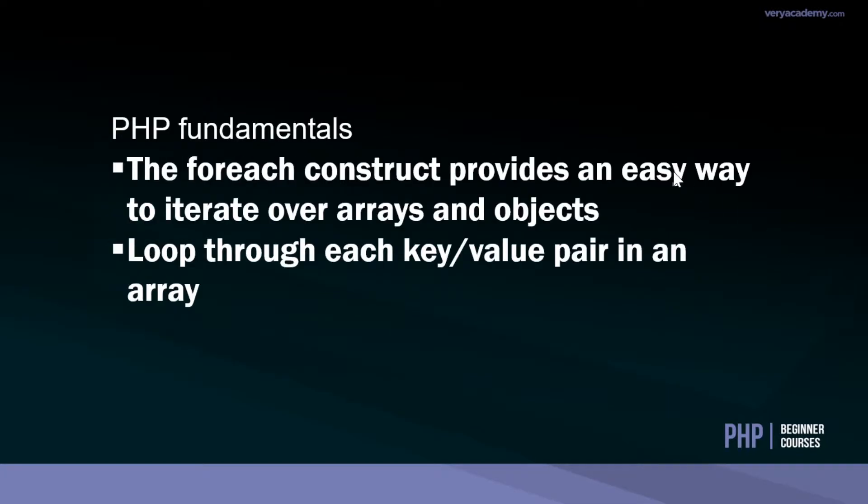The foreach construct provides us an easy way of iterating over arrays and objects. Essentially we can loop through each key value pair in an array for example. As I gave an example, information we return from a database can be looped through and outputted to the screen.